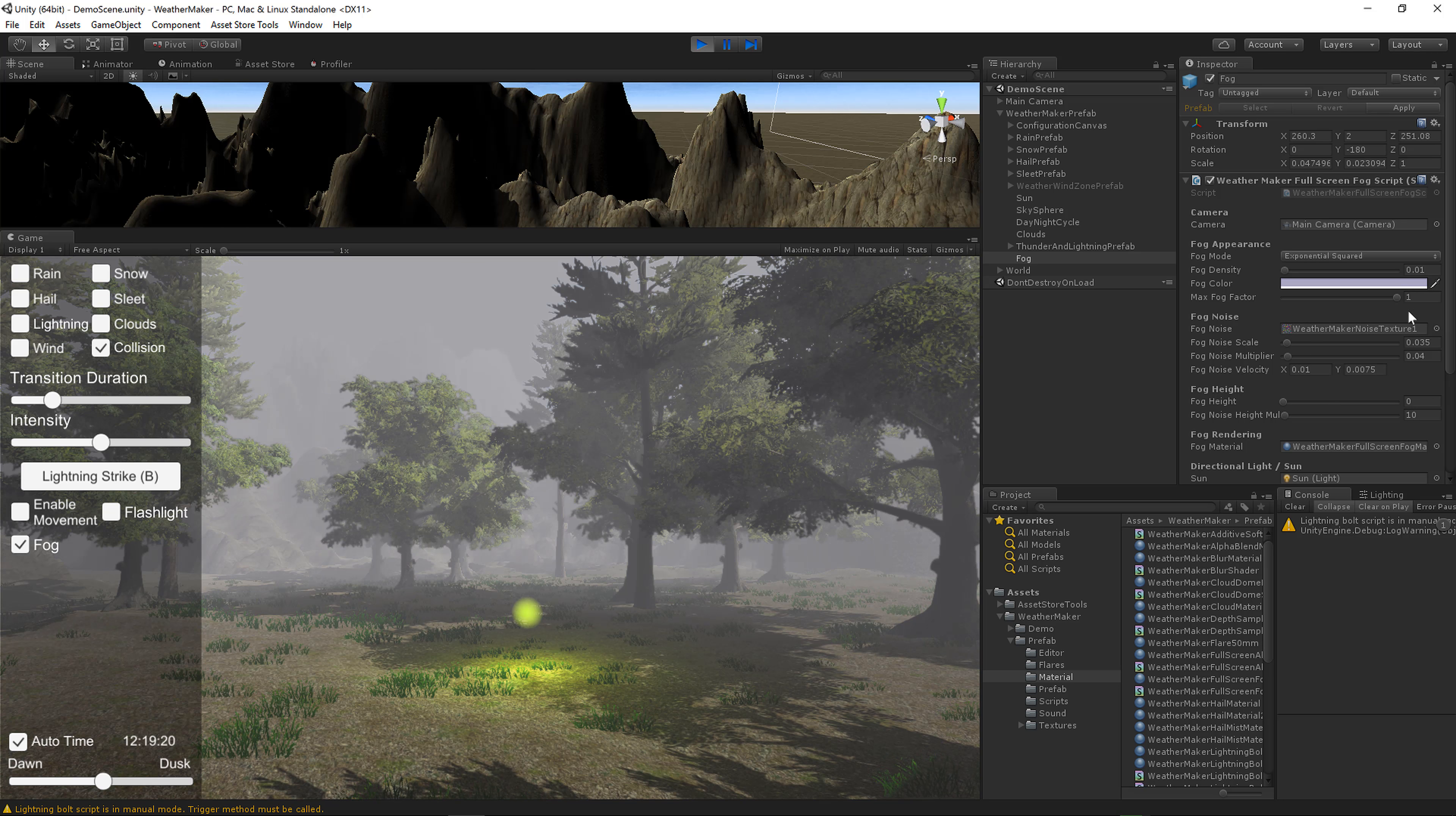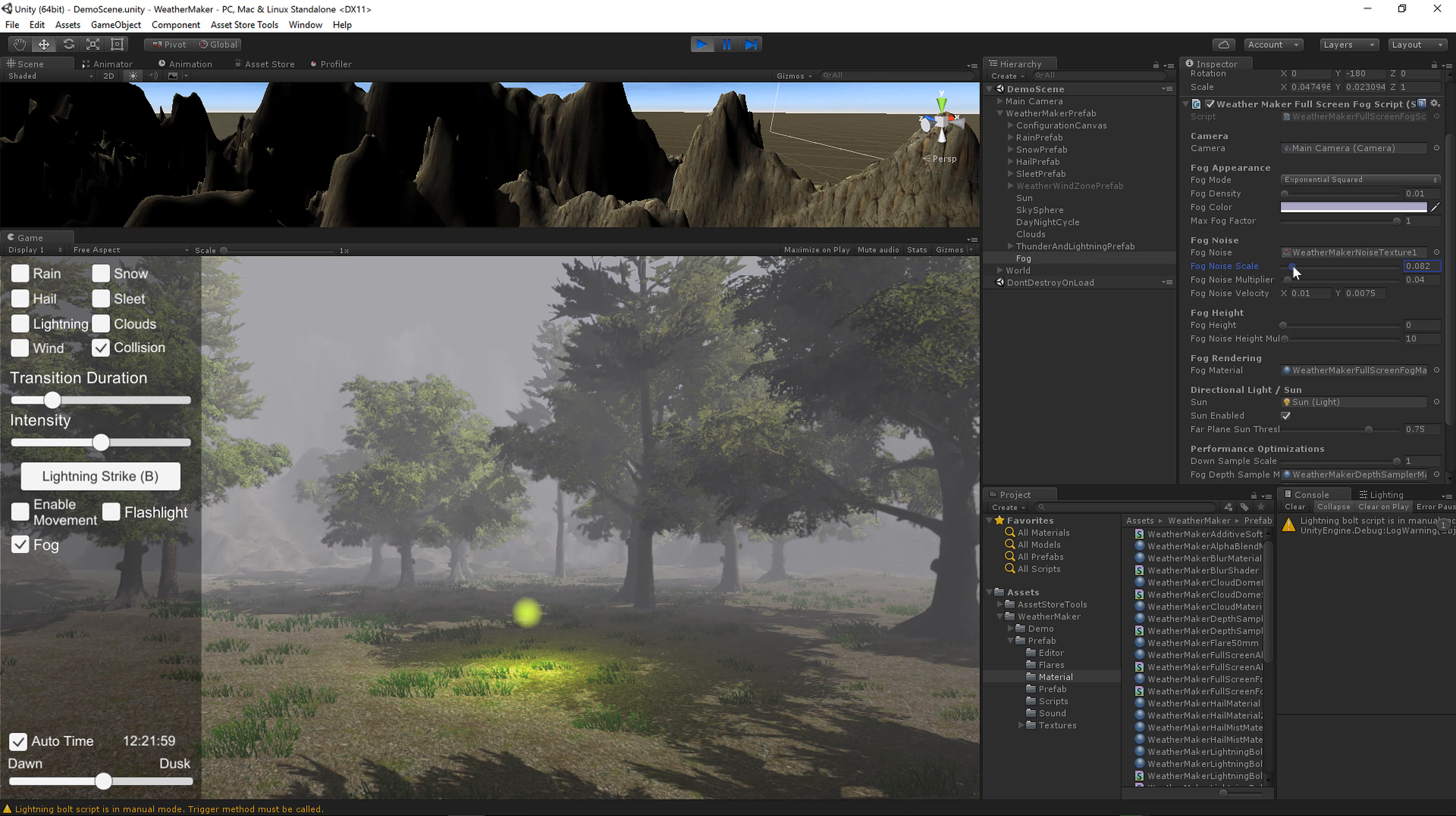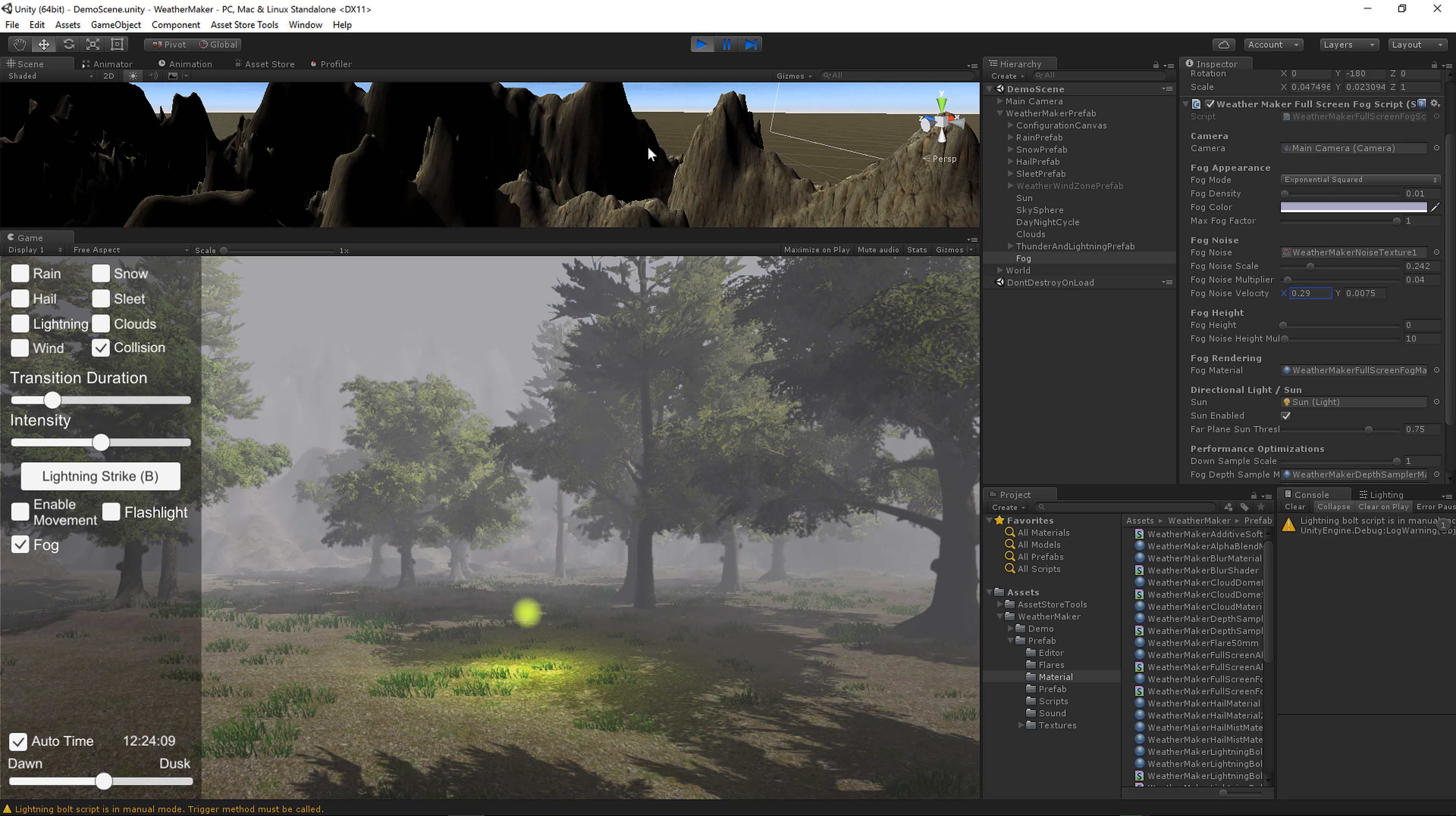Alright, let's move on to fog noise. Right now I've got this noise check texture, and we have a scale, a multiplier, and a velocity. So let's just dive in on those right now and show you what they do. The noise scale will determine how much the noise impacts the fog. As I raise that up, you can see that the fog becomes more random. And I'm going to go ahead and increase this velocity a little bit so you can see the fog move around.